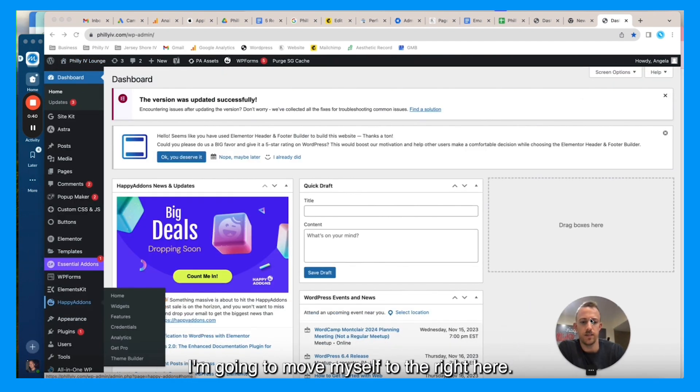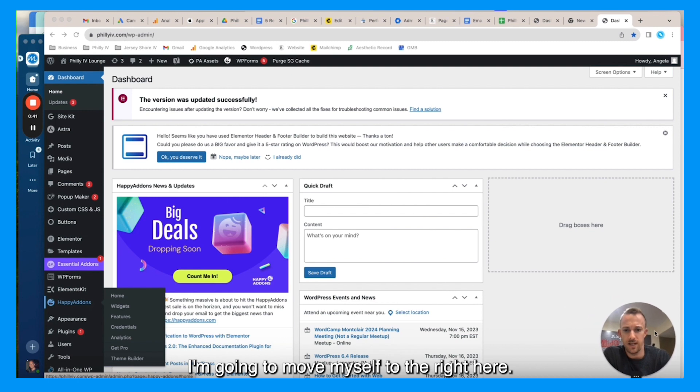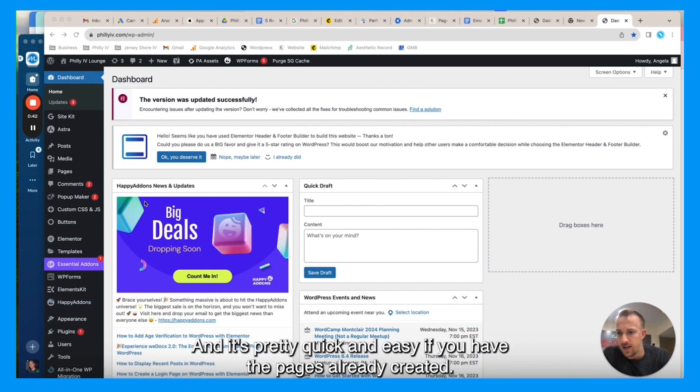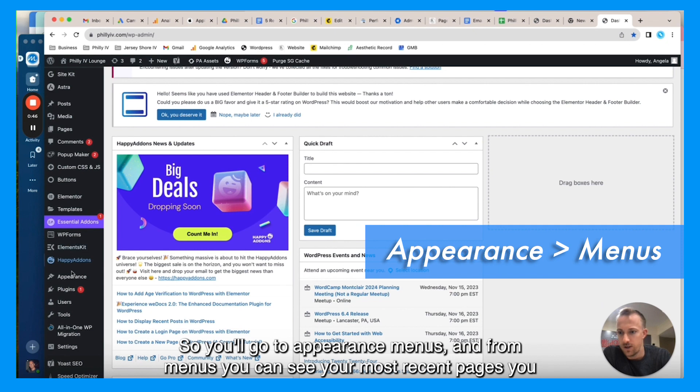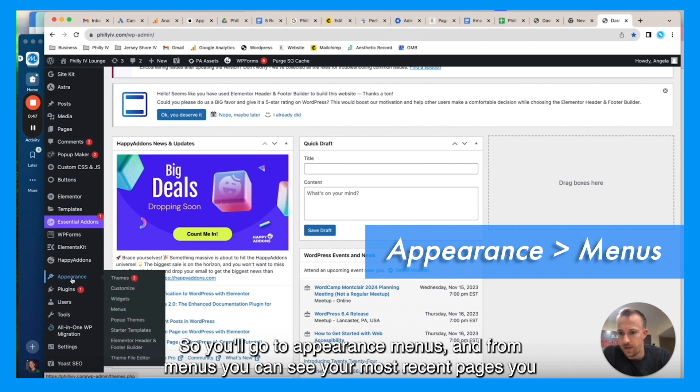I'm going to move myself to the right here. It's pretty quick and easy if you have the pages already created. So you'll go to appearance, menus.